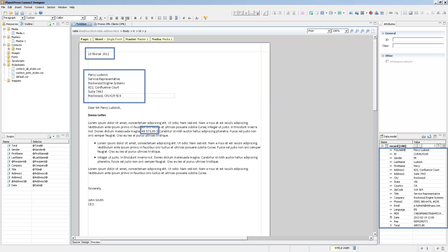It would technically be possible to readjust the template if you import a data mapping configuration with different field names, but you would have to correct all the scripts individually for every single field that has a different name. So using data models will save you time and a lot of headaches.